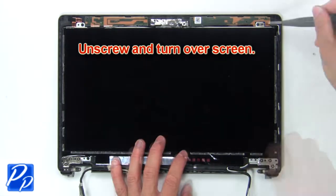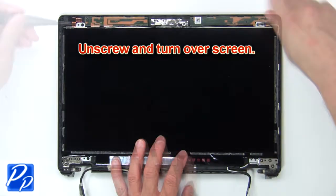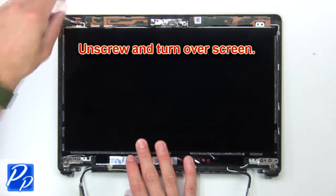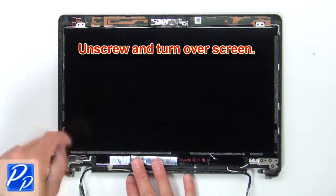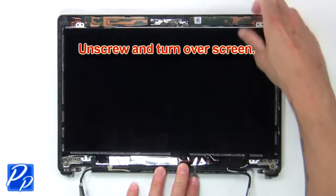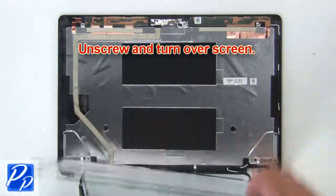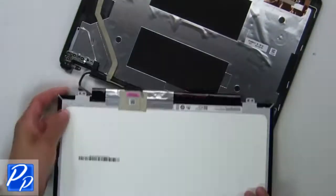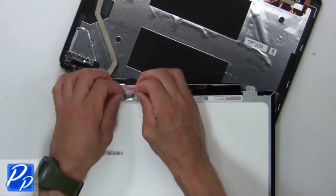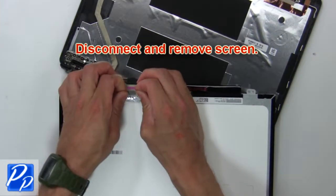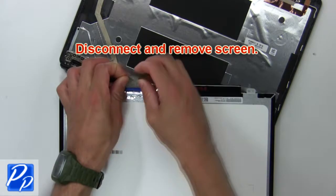Next unscrew and turn over screen. Then disconnect and remove screen.